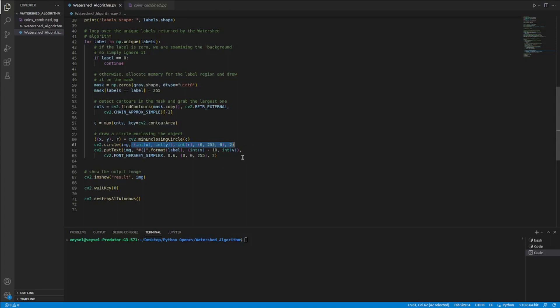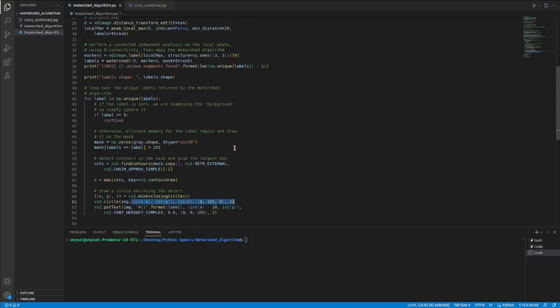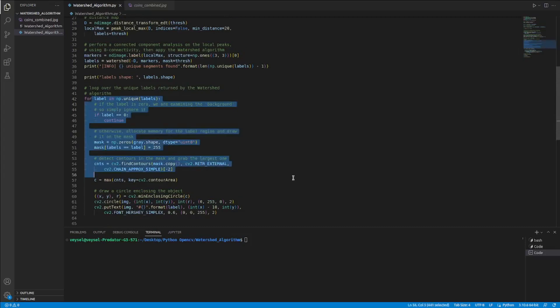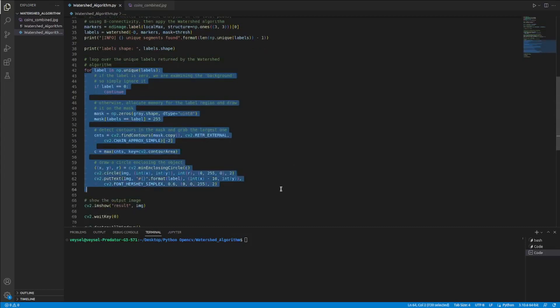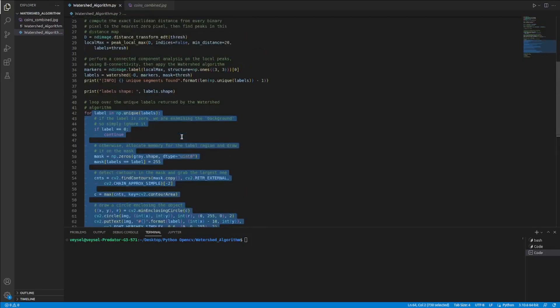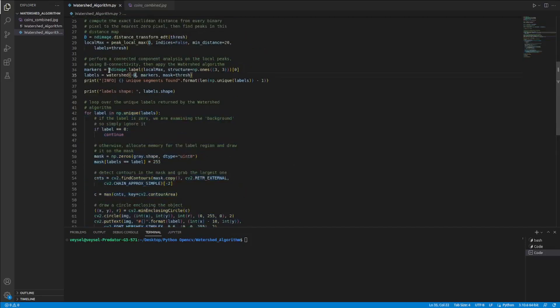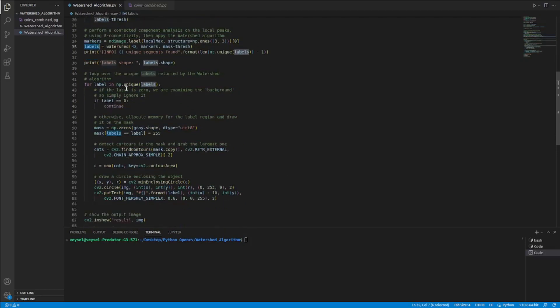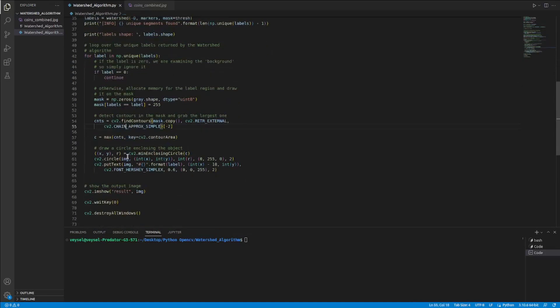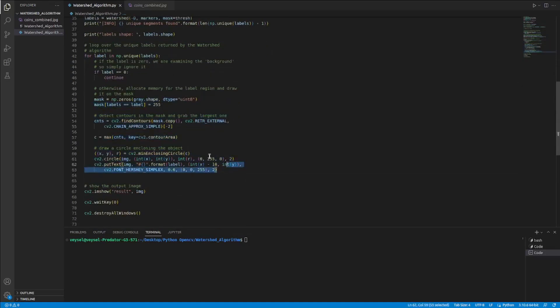We are looping on labels with a for loop. This for loop is for each of the labels that I found before. We put markers in the watershed algorithm. Thanks to the labels variable, I moved through each label and I made an operation for each of the coins.